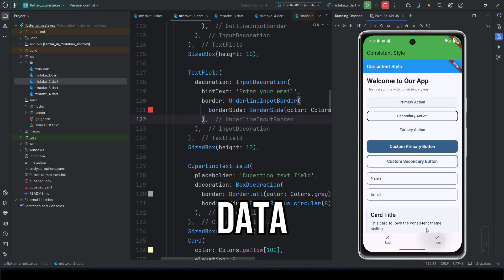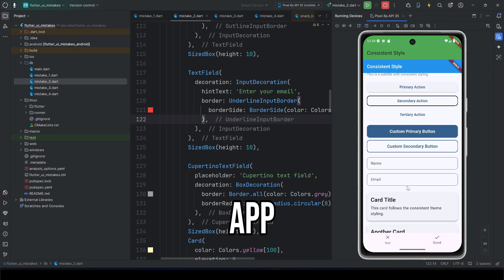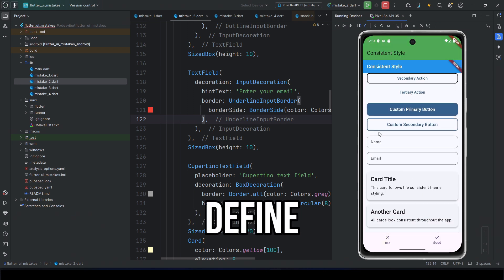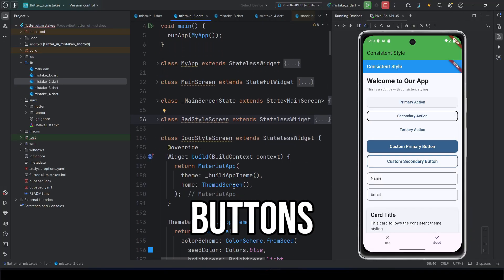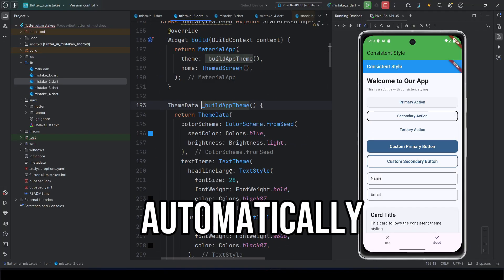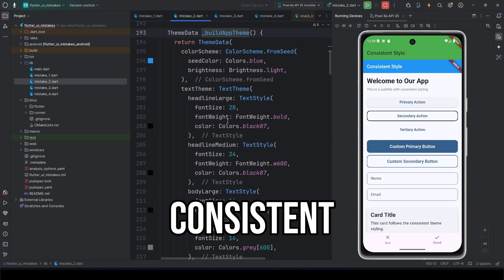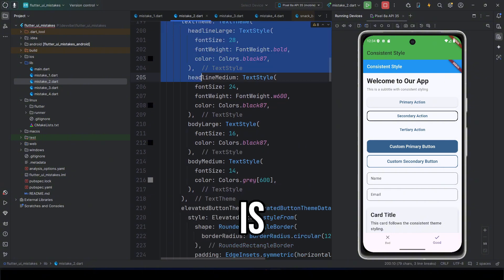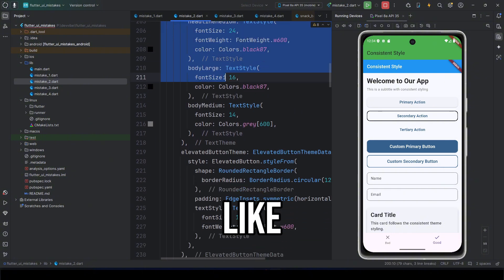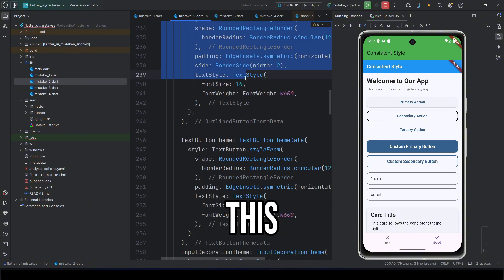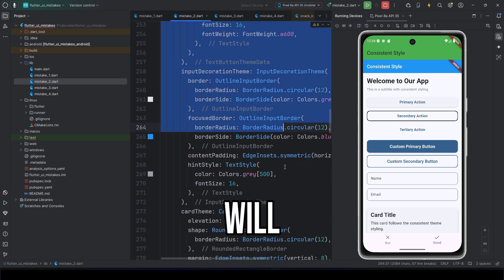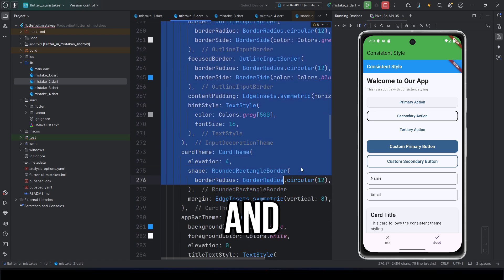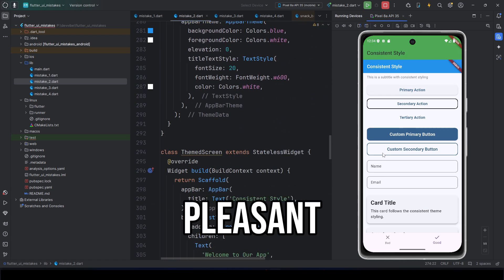Flutter has theme data for this. In Material app, you can define a global theme, and all buttons, text fields, and cards will automatically use a consistent style. This is what it looks like. I have a detailed tutorial about this on my channel. Your code will be cleaner, and your app will feel unified and pleasant.